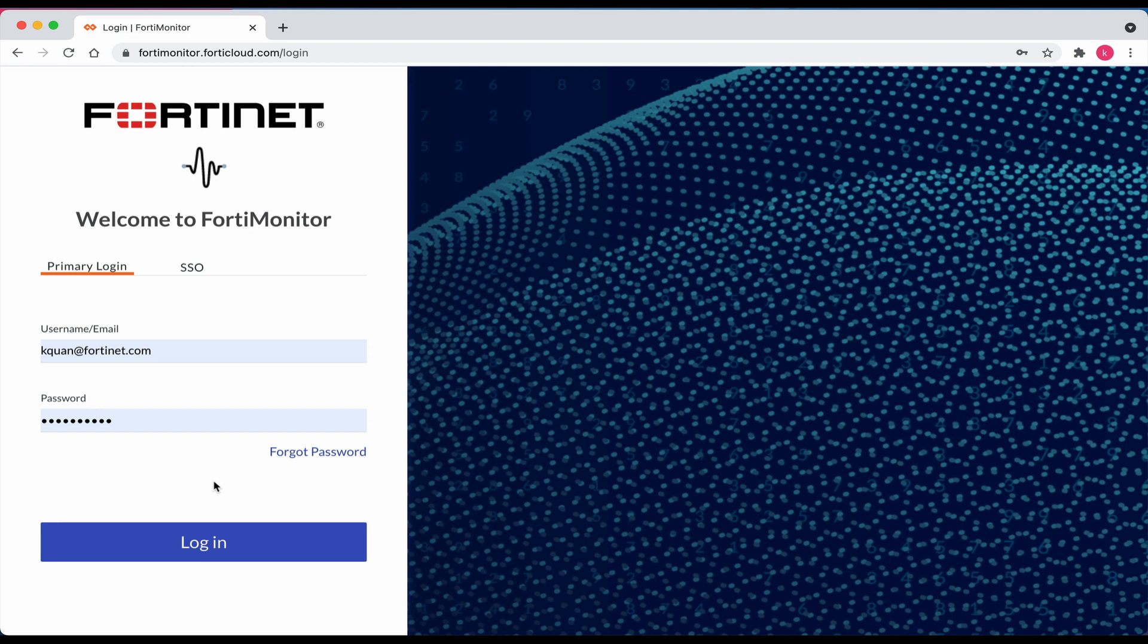Hello and welcome to the FortiMonitor video series. In today's video I will walk through the steps required to add a network device in the on-prem environment that uses SNMP polling from the on-site vCollector. Let's begin.